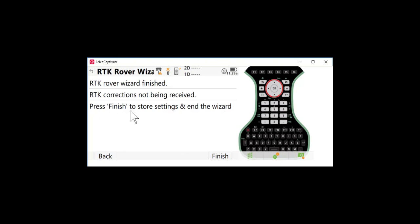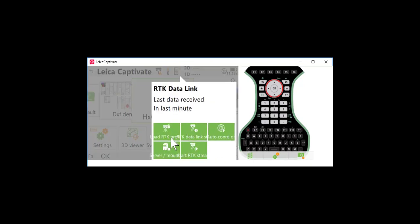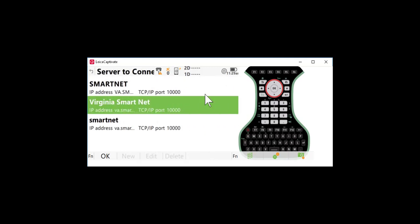A couple of things to know about your rover: if you need to simply change the mount point, you can select the symbol here at the top and select server and mount point. This will allow me to choose different servers so if I'm working in SmartNet and I have different regional options selected for SmartNet I can change into the region. If I'm working with a different RTN provider I may need to change both the server to connect and also the network type.